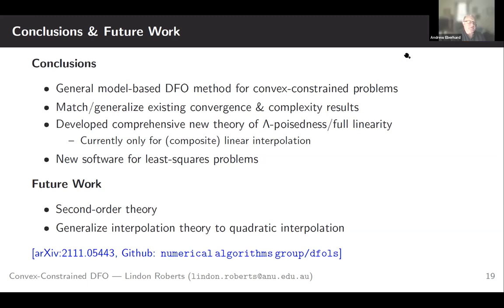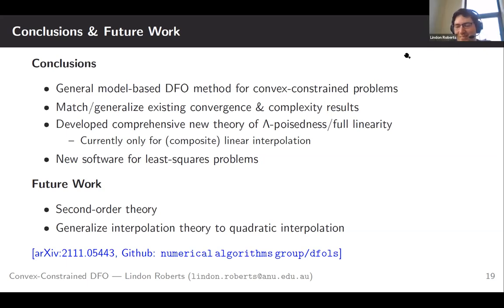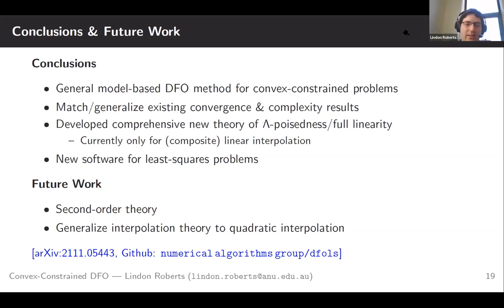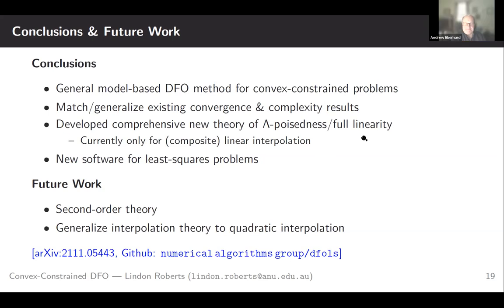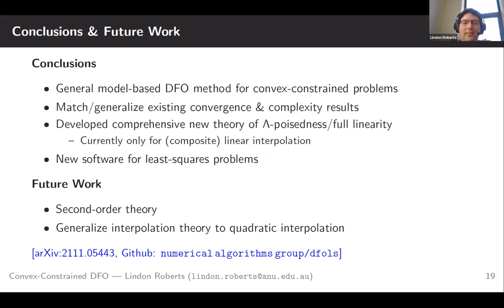Thanks Lyndon. Are there any questions? The second-order theory — is that a glint in the eye or have you made any progress towards that? That's a glint in the eye. We only put out this work a couple of weeks ago. So yes, that is something I've not really started thinking about yet. There's good unconstrained theory but I'm not sure what's been done for second-order optimality type results in this constrained setting. There'll be a lot needed for that to work.